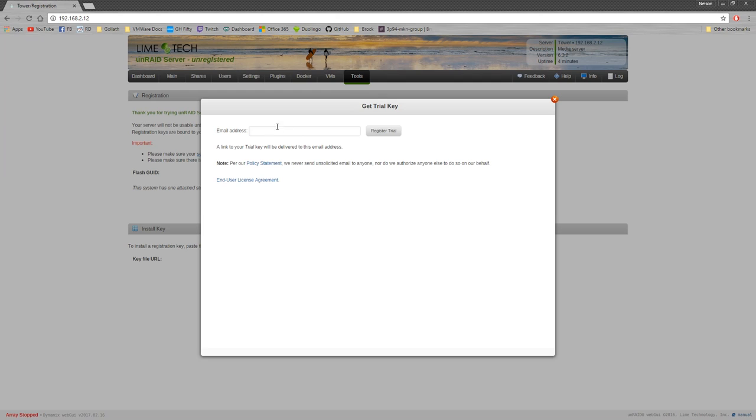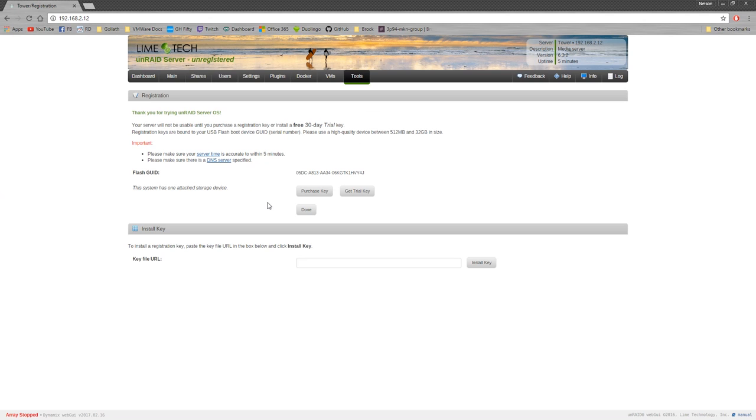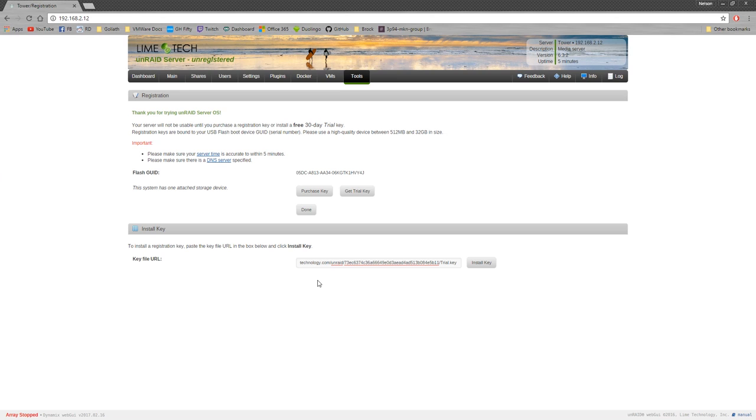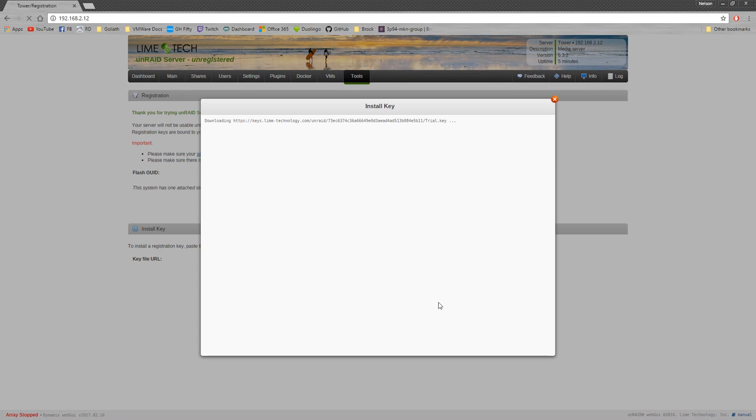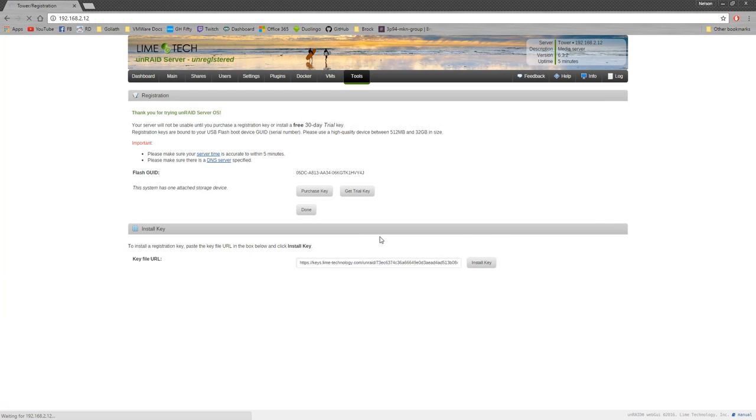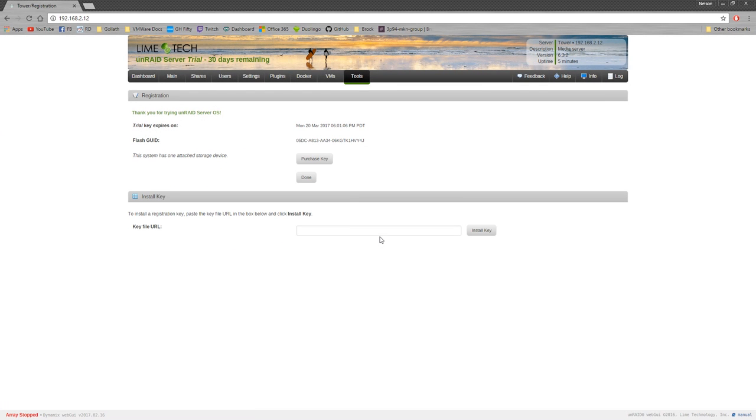What we want to do is add our email address in here. So when you get your email, which I just checked, you get a URL. And what you do is you paste it in here and hit install key. It'll download it, tell you it's installed, and we're done. So now we have Unraid Server OS running. And we have our 30-day trial.